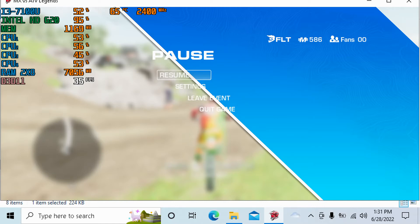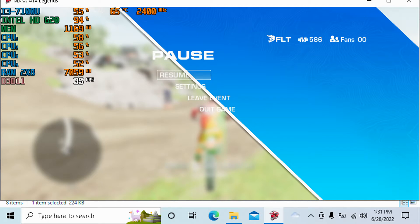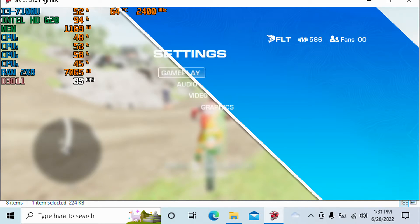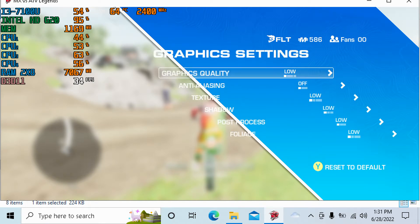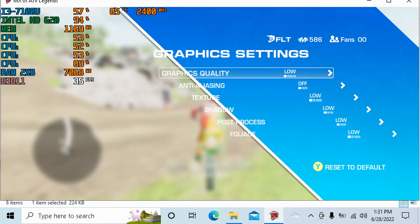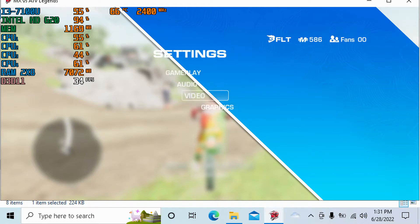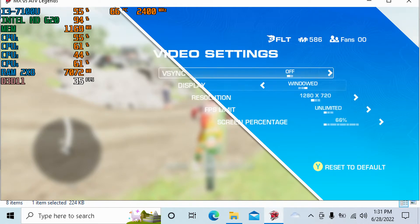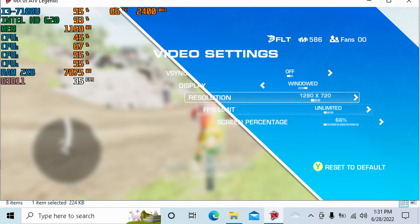Hey guys, welcome back to Javon Rules 16. I am your host Javon, and today we're going for a brand new benchmark. We're testing out MX vs ATV Legends for the PC. I'm running this on my Intel Core i3-7100U with the Intel HD 620 integrated graphics, with 16GB DDR3 RAM in dual channel memory mode.